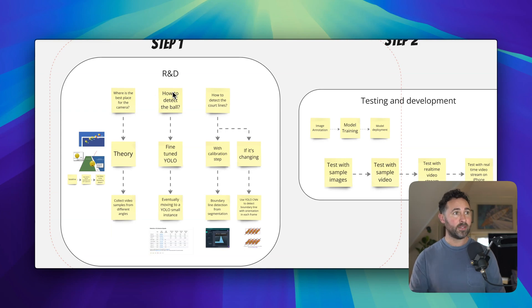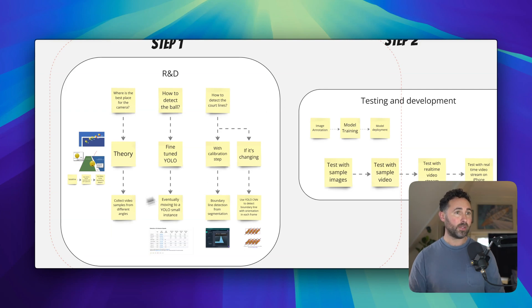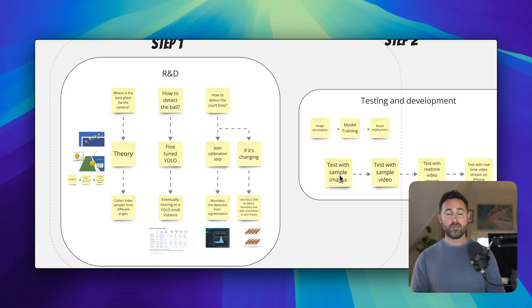And then we want to train a model that's going to help us with these things, a machine learning model, and we're going to collect some sample images and video from the court and see what we get.